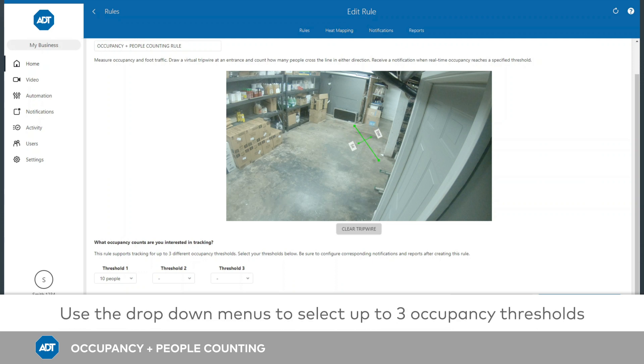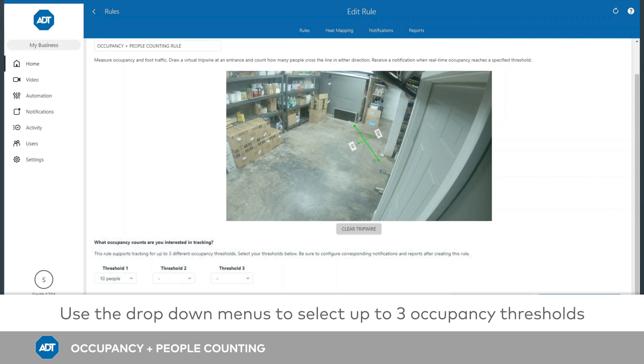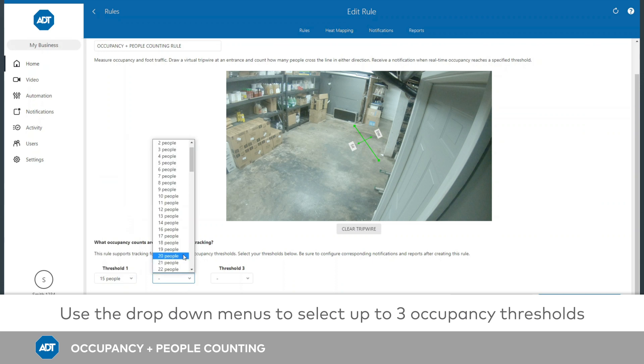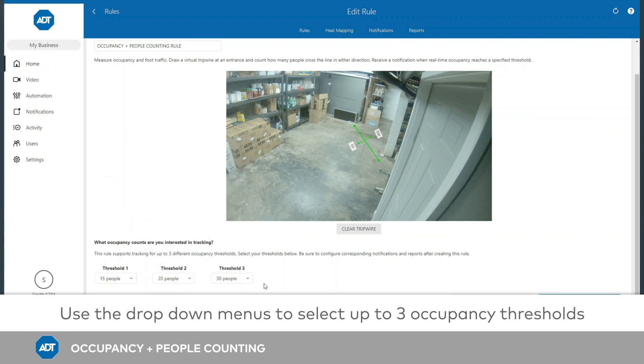Use the drop-down menus to select up to three occupancy thresholds. Then click Save.